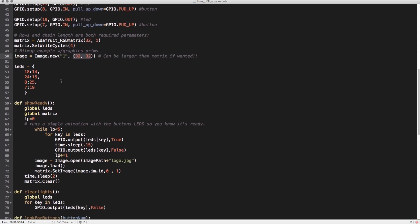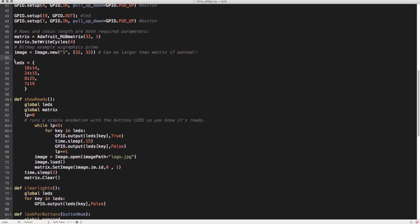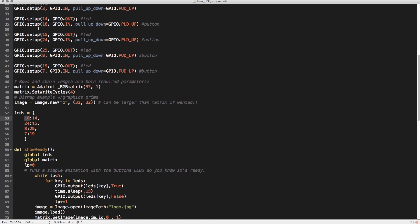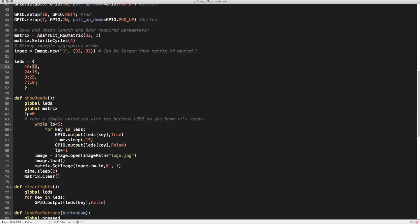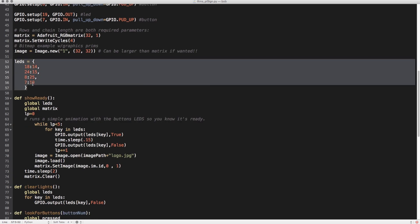This is where it starts to get kind of custom. Like I said, this may not be the best way to do it, but I'm not a Python programmer — this is the first thing I've ever done in Python. I set up a dictionary called LEDs, and basically when you give the dictionary a key, it gives you back a value. We'll use this later on, but essentially these are the same as the IO pairs up here. So we're going to give it the button as the key and it's going to give us the LED as the value. It's a way for us to keep track of those relationships between those two numbers.